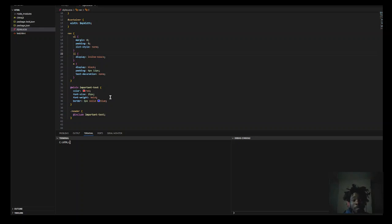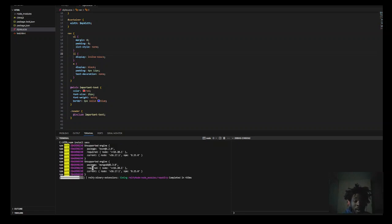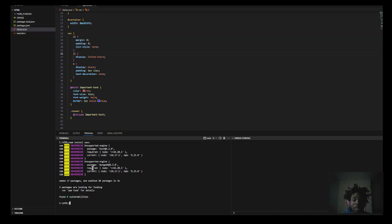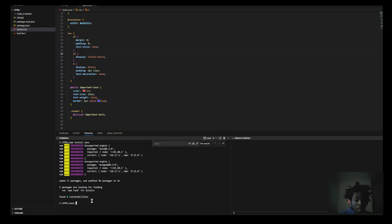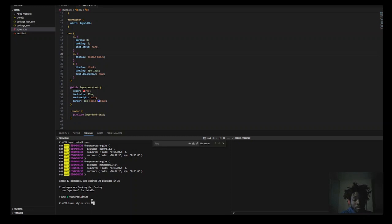And to compile this to normal CSS, you want to make sure that you have Node installed and npm installed, and make sure you have SASS on your machine by running npm install sass, which I already have. And to compile this to normal CSS, you're going to want to do sass styles.scss, and we're going to be compiling that to our regular CSS styles.css. Click enter.